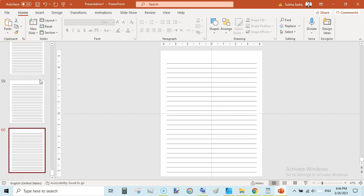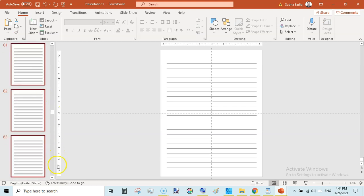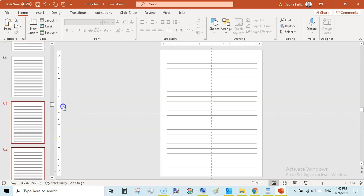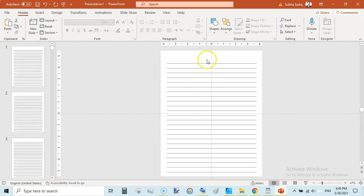We have created a lined page. Close the Slide Master view — this has been added to our very first page. Now just duplicate this slide to make 120 pages. If you want to add something to each page, you don't need to delete all 119 pages and edit the first one and then duplicate again.